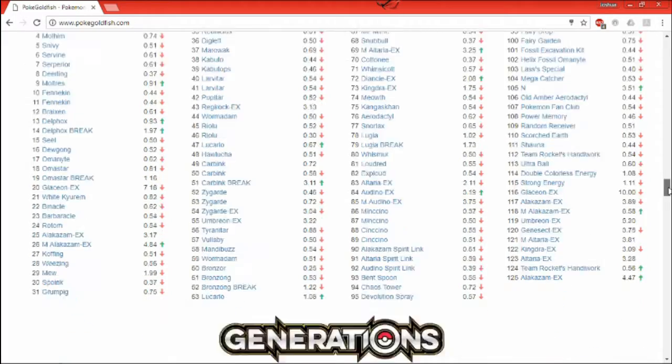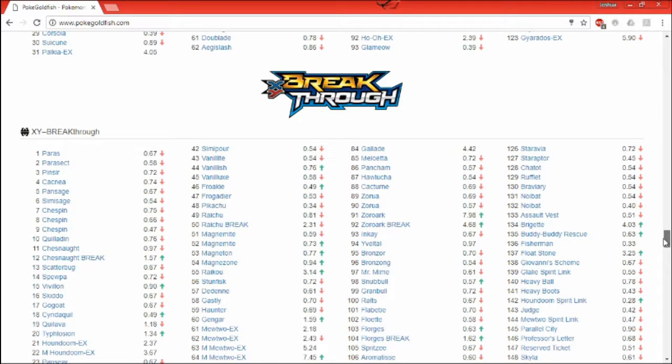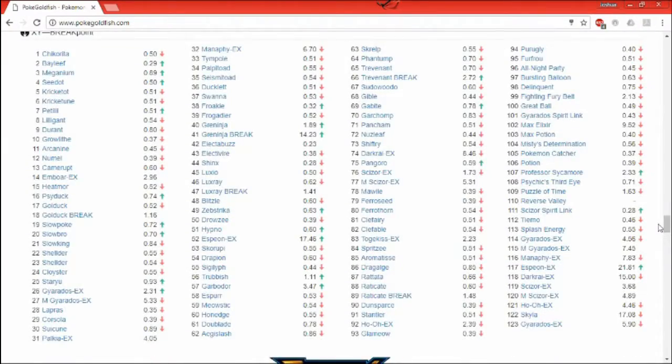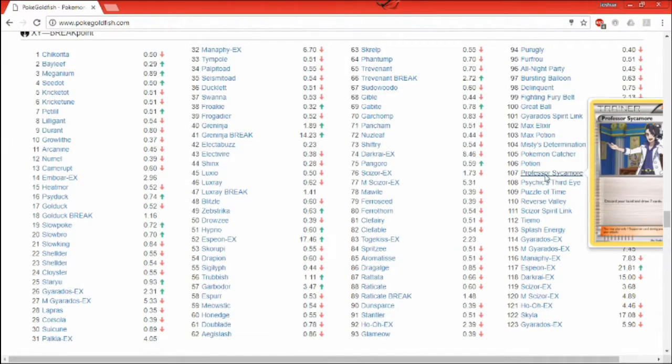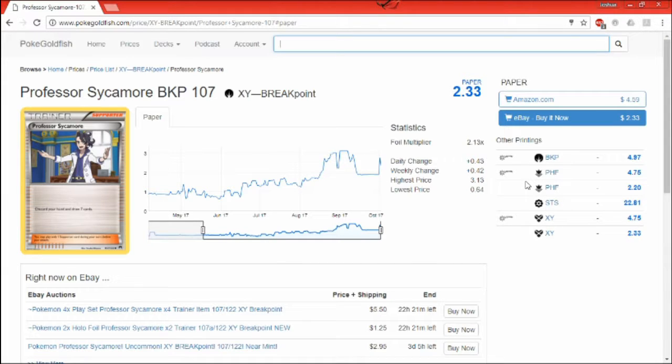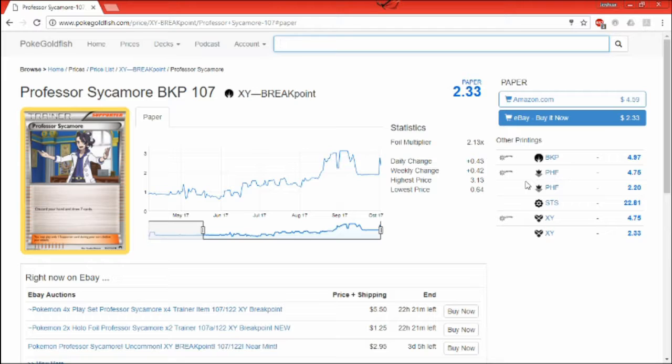So, this is what everyone needs. And you are going to need a Professor Sycamore. Yes, a Professor Sycamore. Let me see, this was over here in Breakpoint 107. Yes, this is what you're going to need. Professor Sycamore, four of. Get a four set, a play set. Why do you need this card? This card is an aggressive draw. You get rid of your whole hand, like all the cards you have in your hand. Get rid of them and draw seven cards.